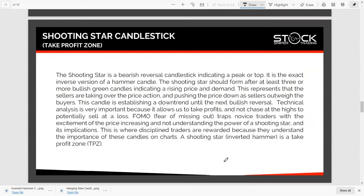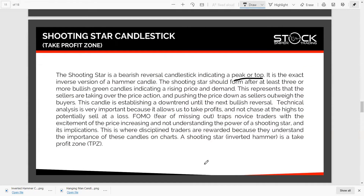The shooting star is a bearish reversal candlestick indicating a peak or top. It is the exact inverse version of the hammer candle. The shooting star should form after at least three or more bullish green candles indicating rising price and demand. This represents that the sellers are taking over the price action and pushing the price down as sellers outweigh the buyers, establishing a downtrend until the next bullish reversal.